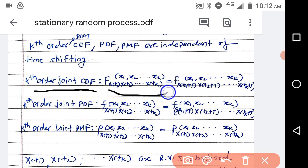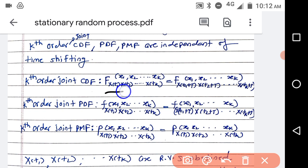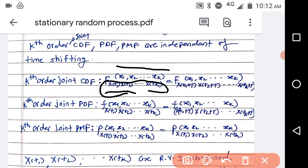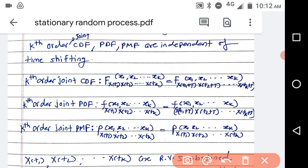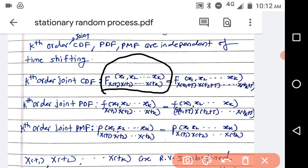The notation for the CDF is capital F. We take the random variables in that random process by observing the random process at t1, t2, and up to tk. So xt1 is the random variable obtained by observing the random process at instant t1, then xt2, and up to xtk. x1, x2, up to xk are the values taken by xt1, xt2, xtk respectively. If this is a strict sense stationary random process, then this CDF is equal to the CDF taken at t1+t, t2+t, up to tk+t.